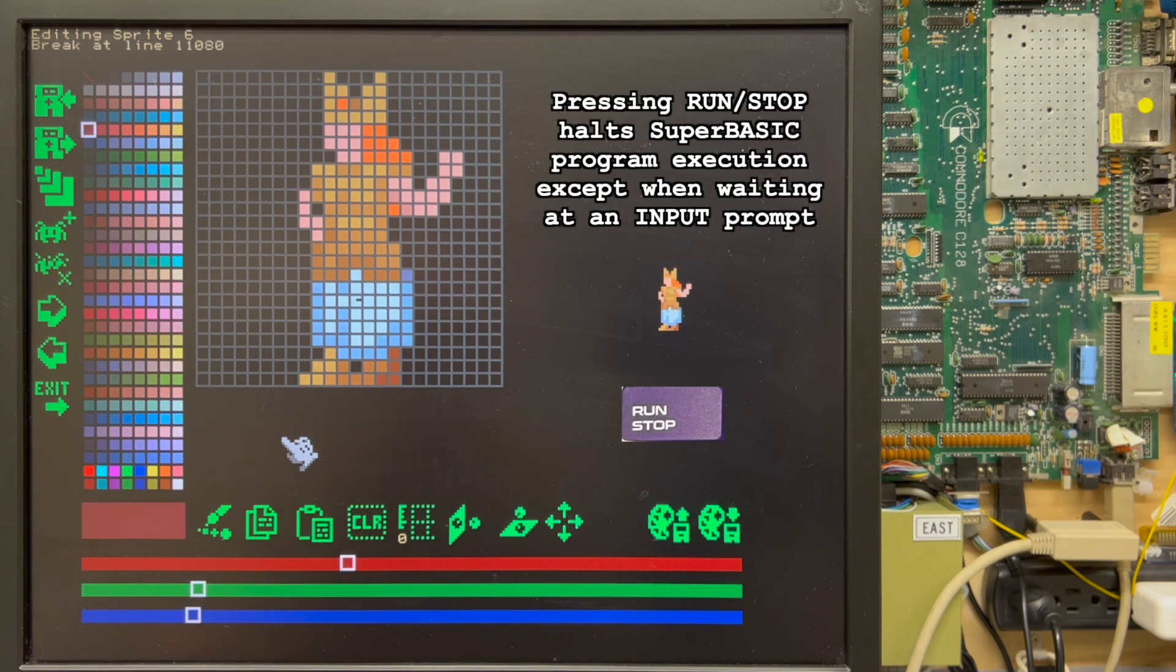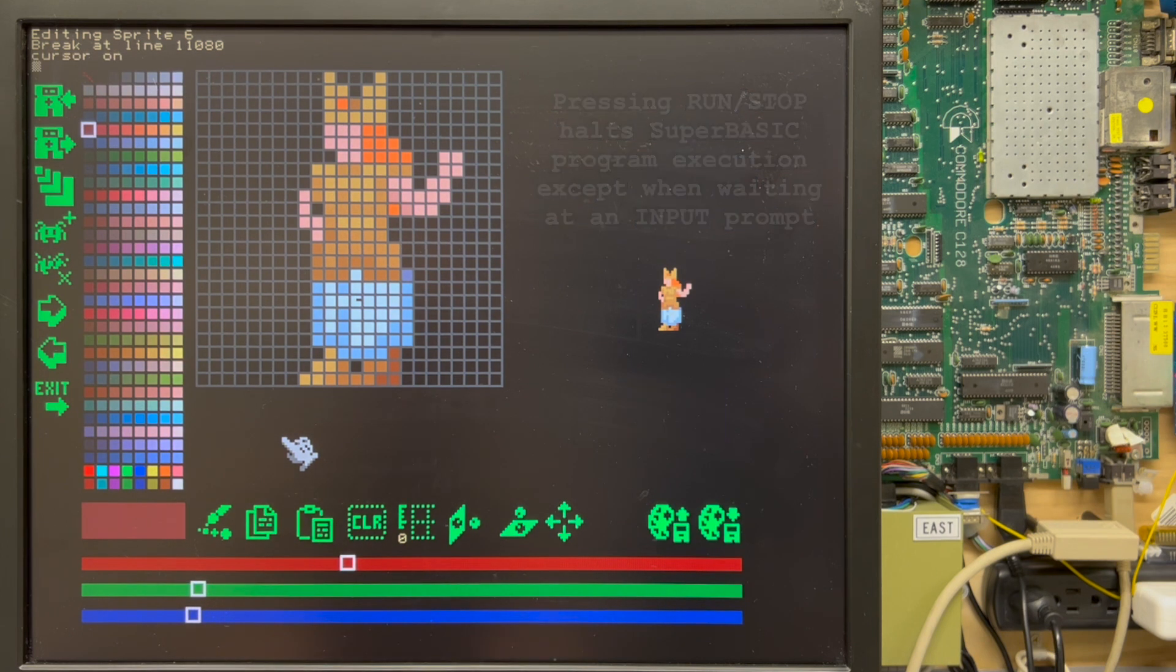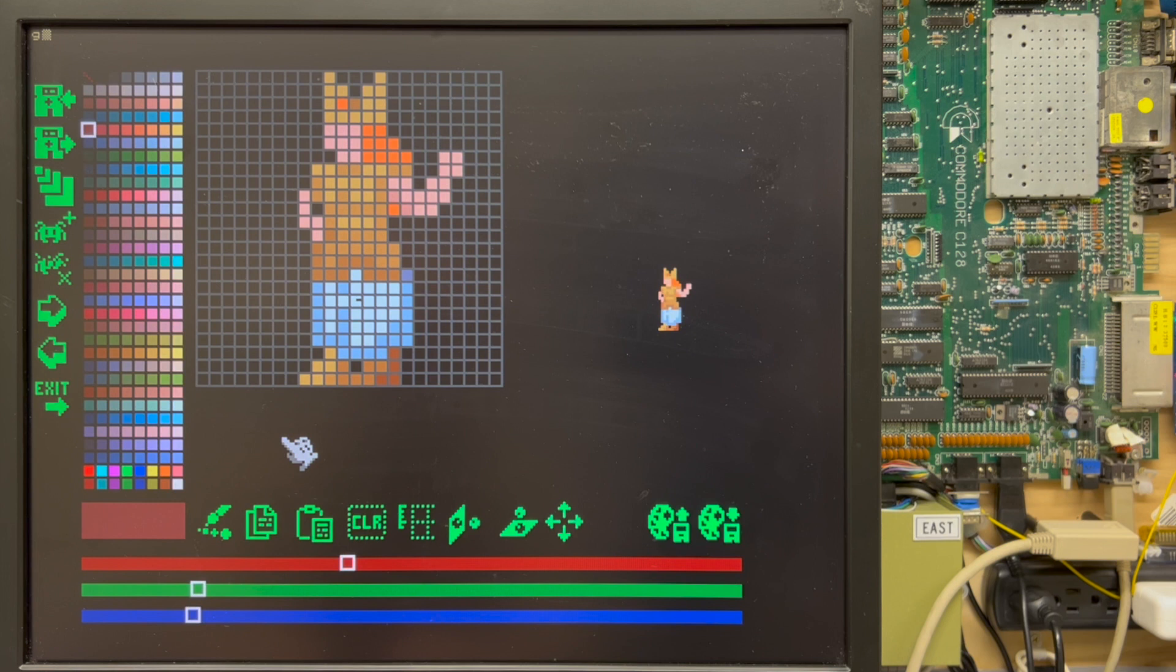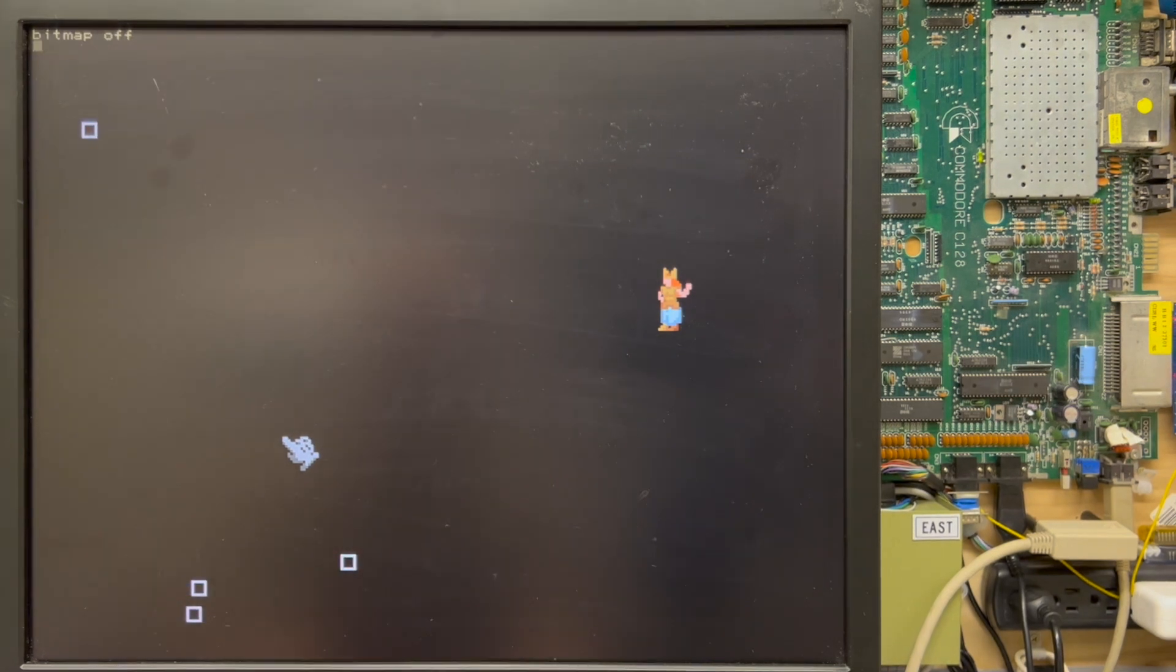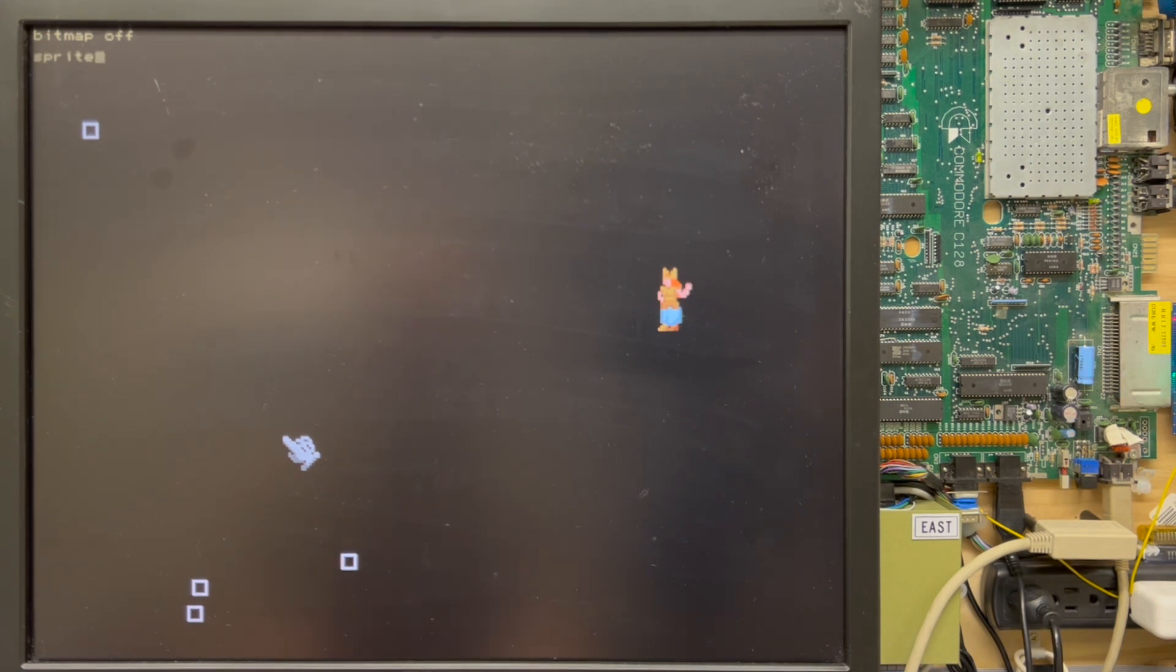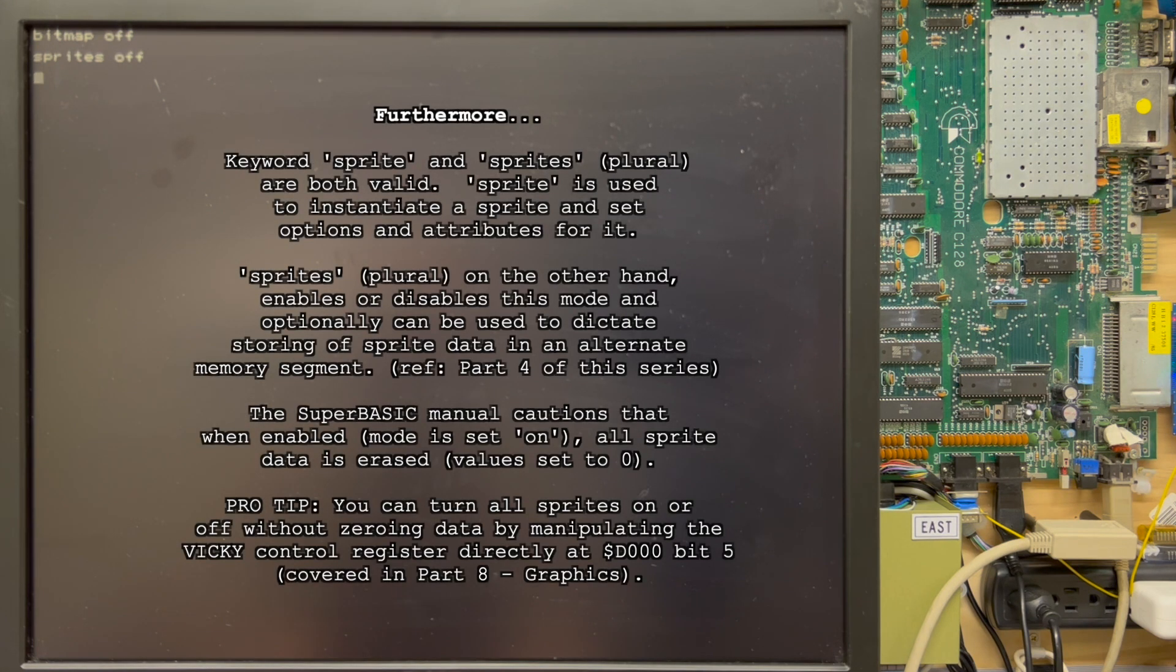I'll press the run stop key and you can see at the top there breaking line 1180. I'm gonna say cursor on because the cursor is off. I'm gonna say clear screen. Let's see how much of it goes away. Not much. I'm gonna say graphics... Sorry. Bitmap. Bitmap off. That helps some. And I'm gonna say sprite. Sprites. Plural. Off.